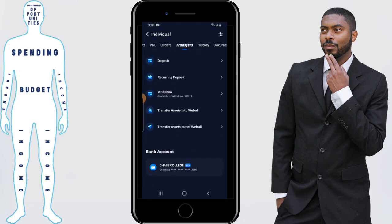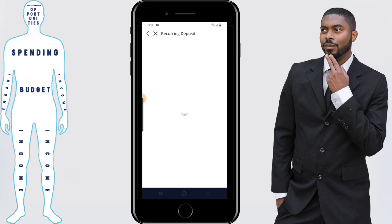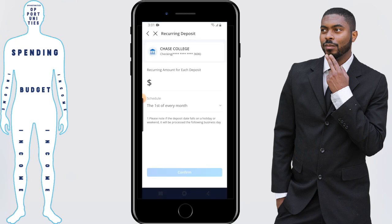From here you'll have two different choices: you can set up a recurring deposit or you can deposit money one time. We'll cover the recurring deposit first. Click on recurring deposit. This is the place where you can set up an amount of money to be deposited into your account on a recurring basis. It could be daily, weekly, or monthly.